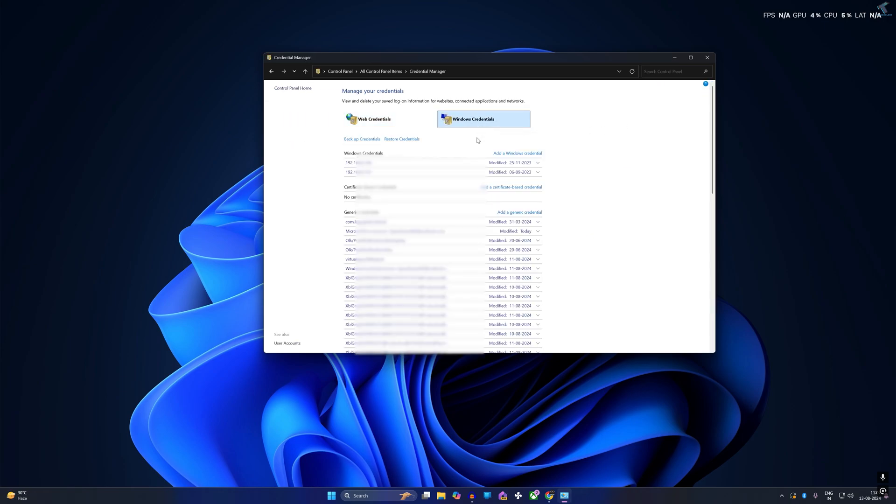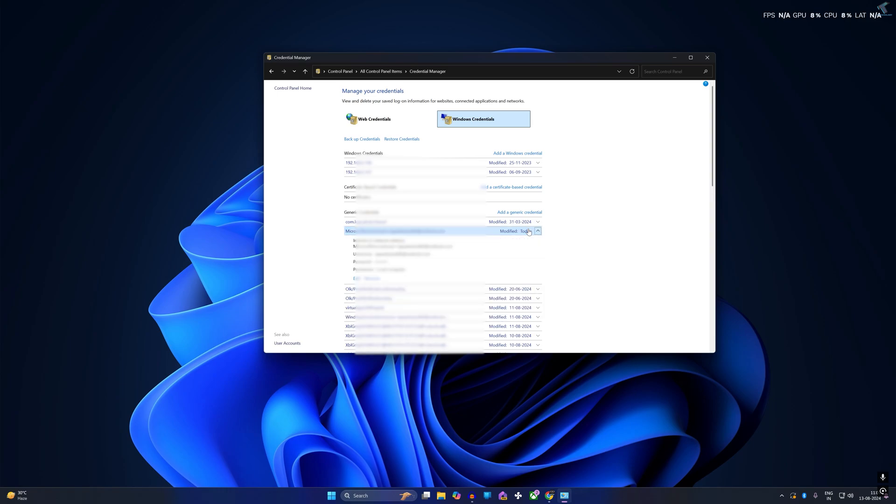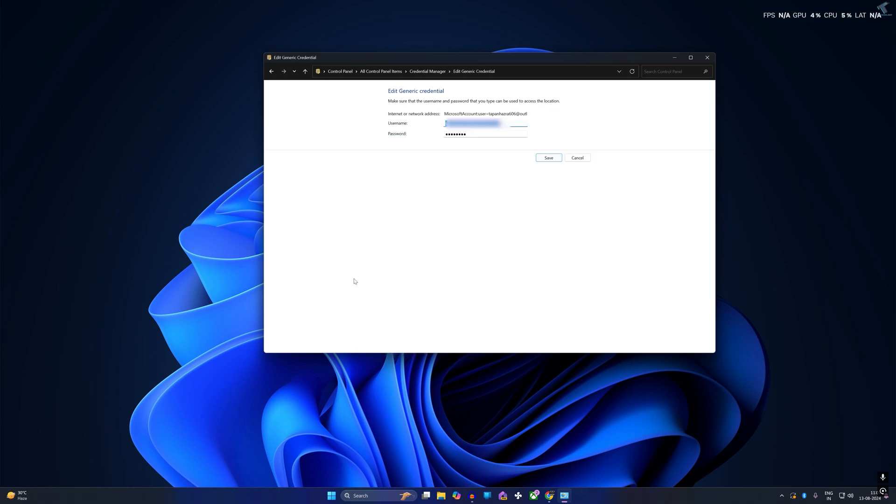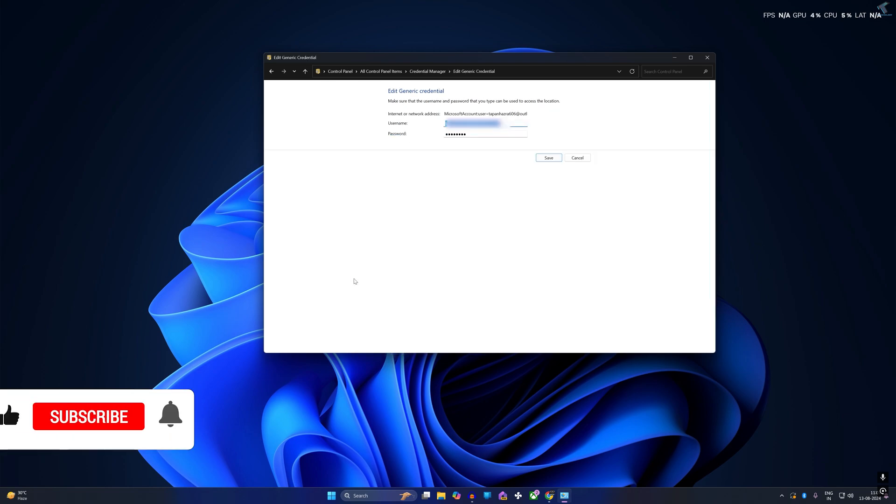On this window you will get all your credentials. If you see any credential, you just need to expand it and from here you can easily check your credentials. So I hope this tutorial helped you.